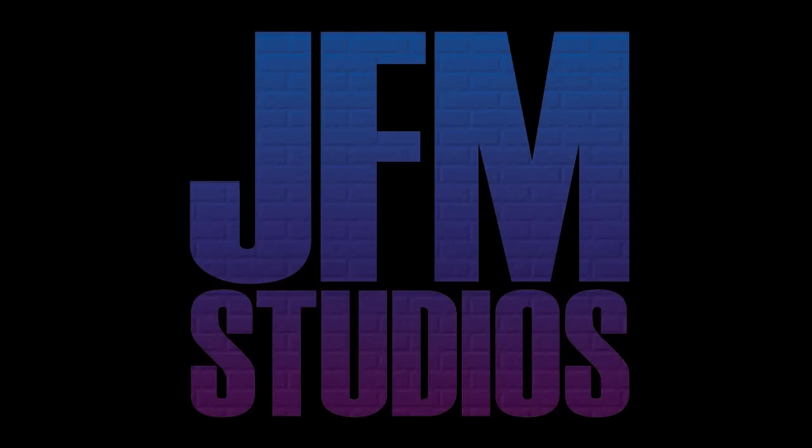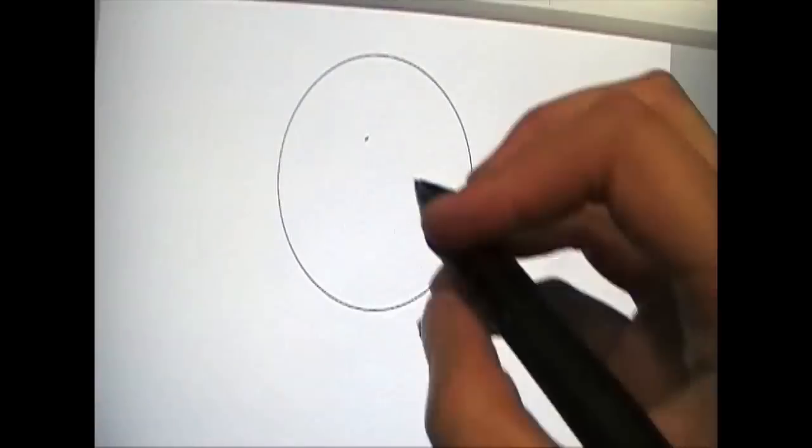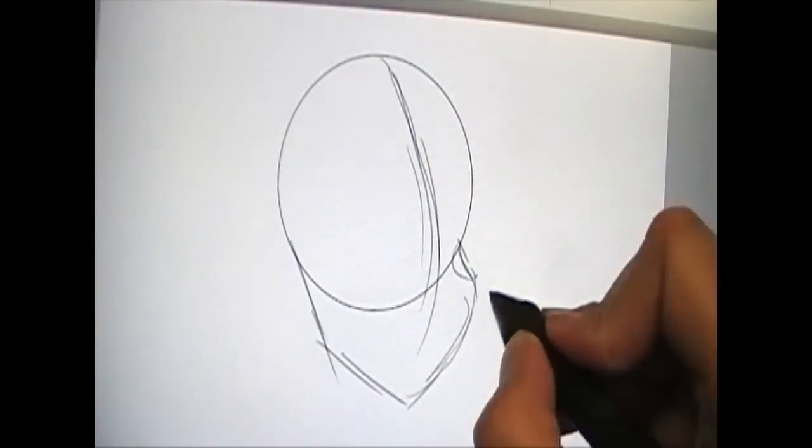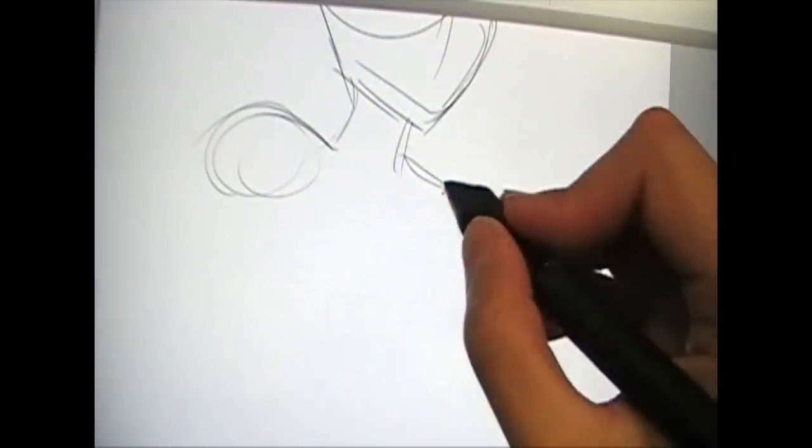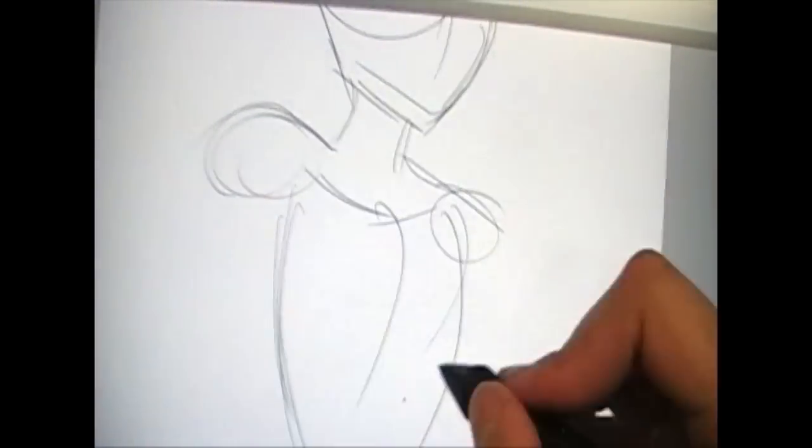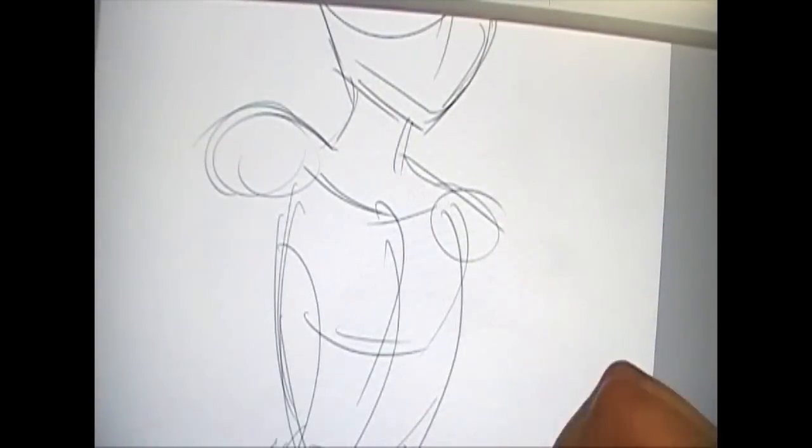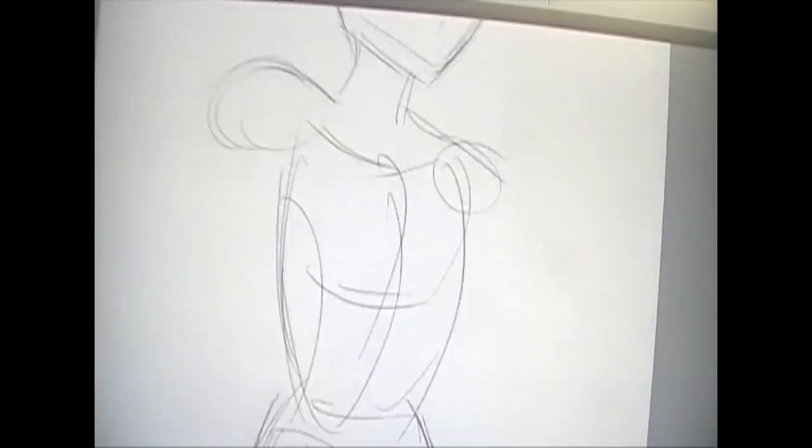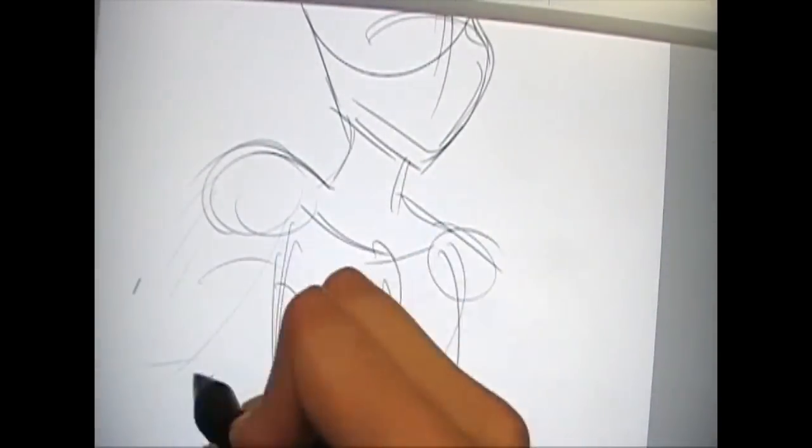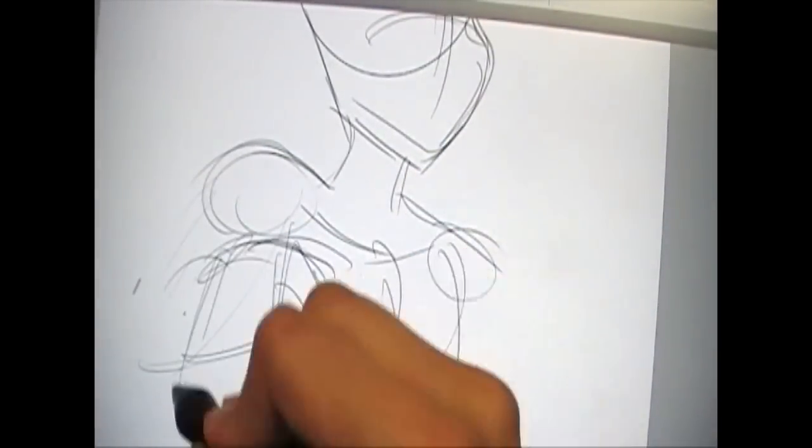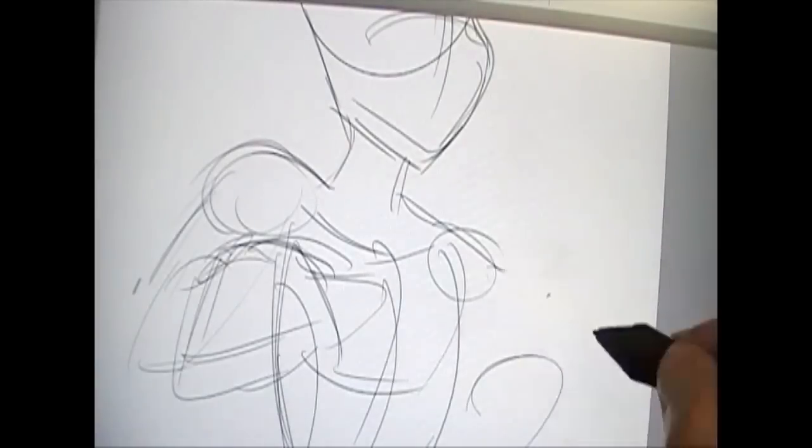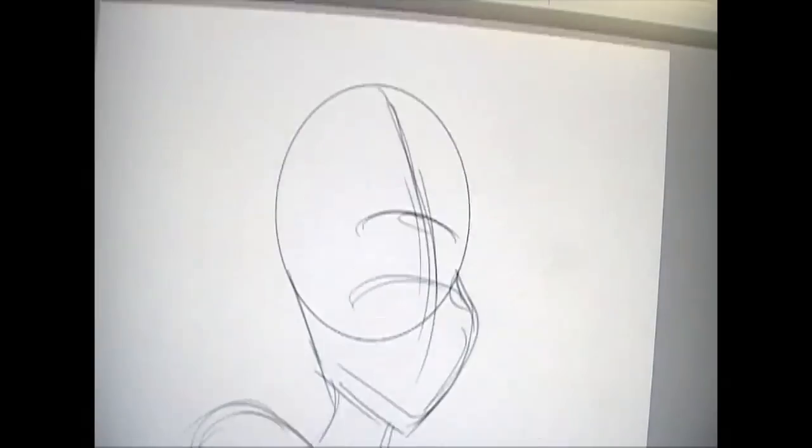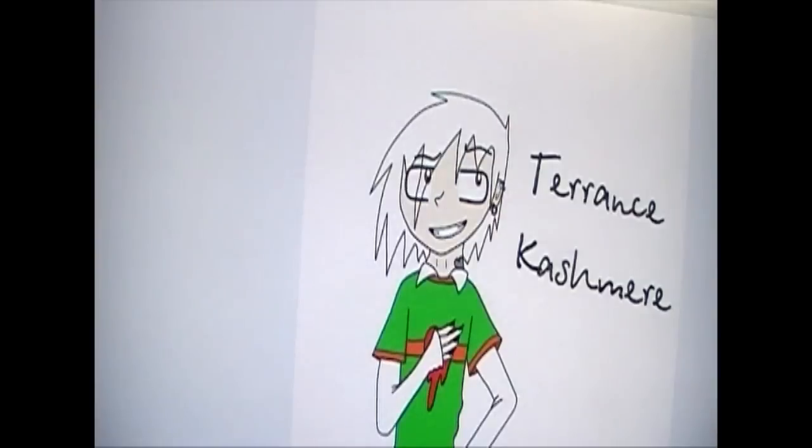Hi, it's me JFM here to give you another Let's Draw video. This is the little video series within Jeff and Taylor Comic where I draw a random fan's original characters just for fun and promotion.